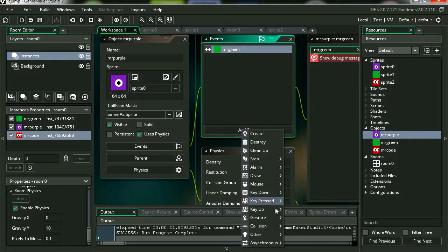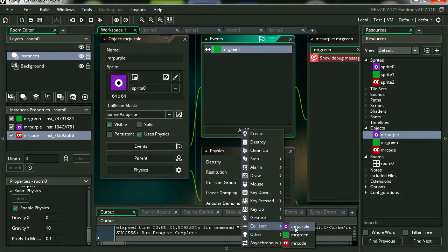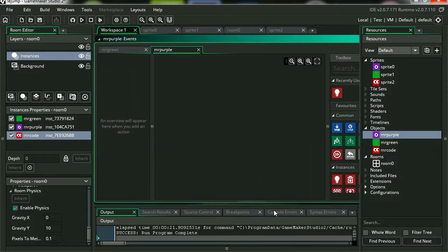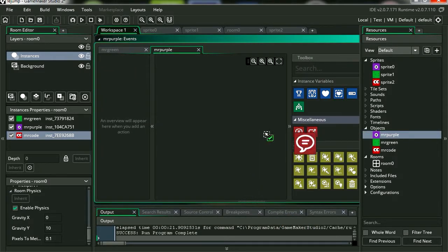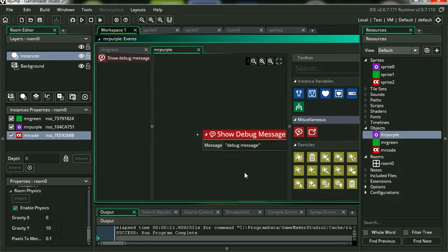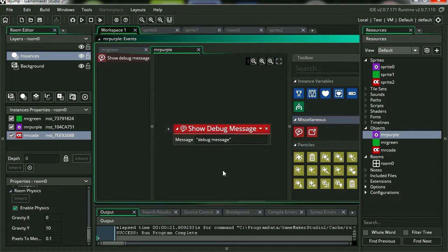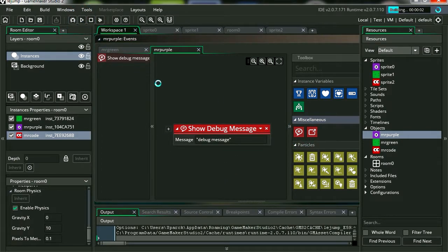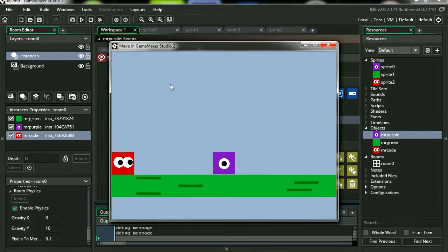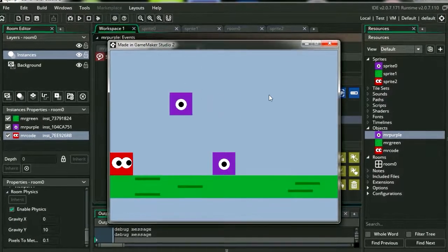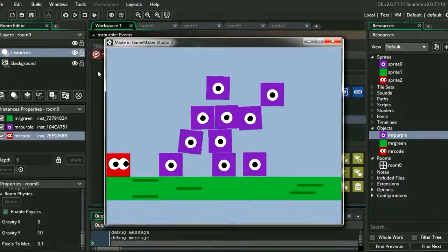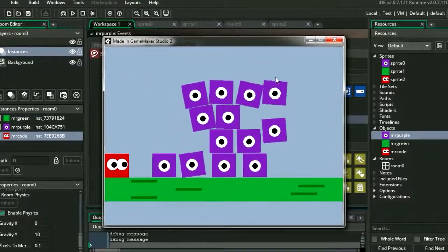And let's add a new event, a new collision with Mr. Purple. Let's add the comment. And that's it. Let's hit play. And there you go.